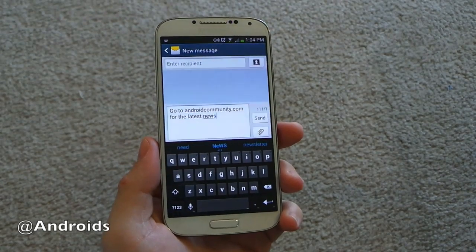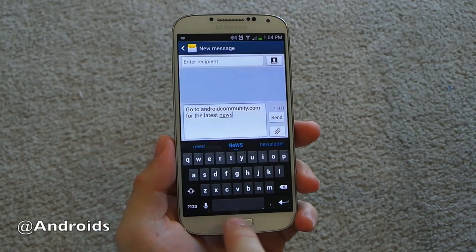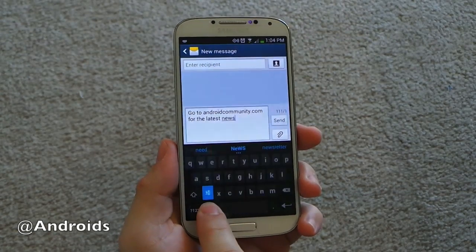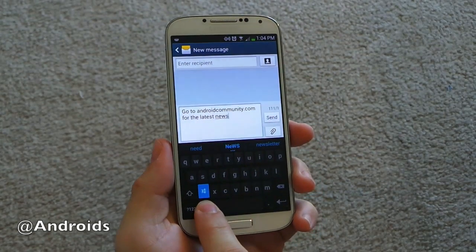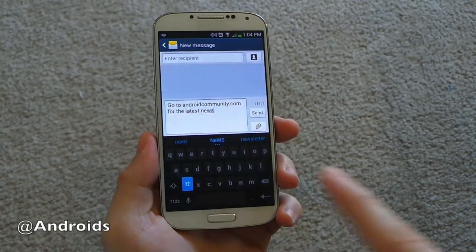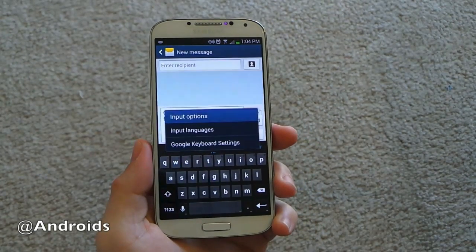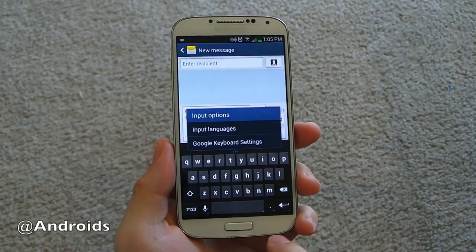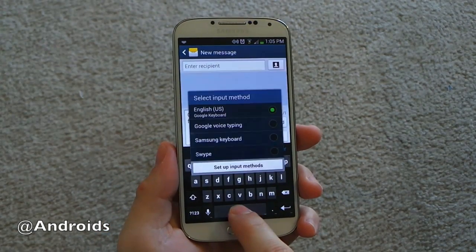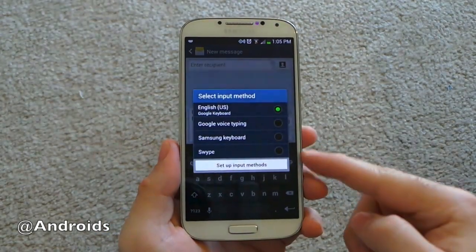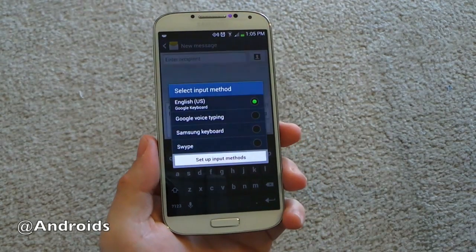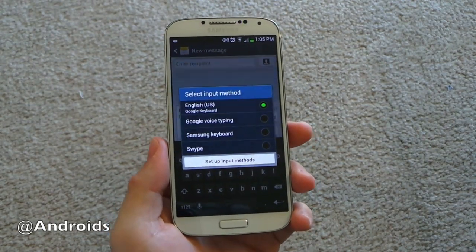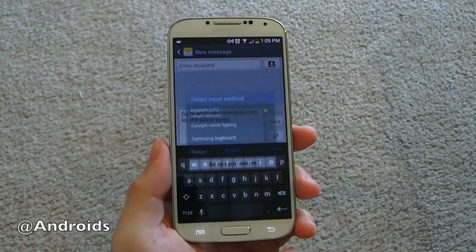Surprisingly, that's new to a lot of people. And those same little dots are down at the bottom — if you push and hold the microphone, a settings button appears and you instantly have an option to go into the input options for Google settings. And the same thing: push and hold the space bar and it'll give you all your input methods — the Samsung keyboard, Swipe, SwiftKey, whatever you have available on your phone. Those will all appear.